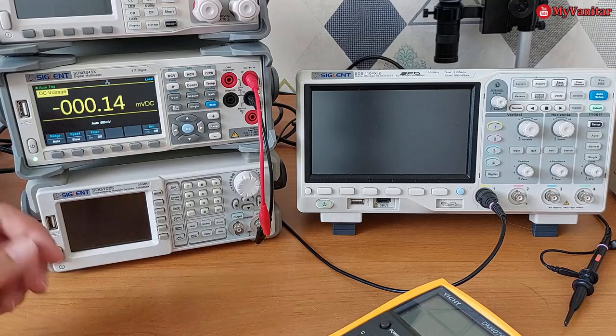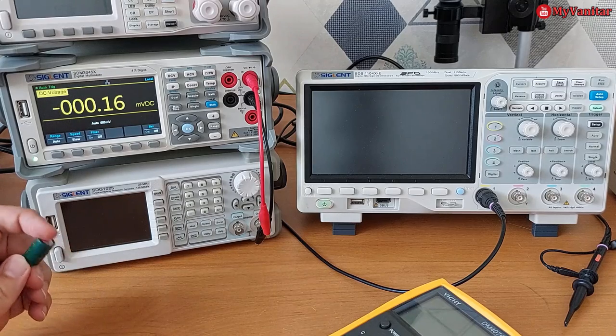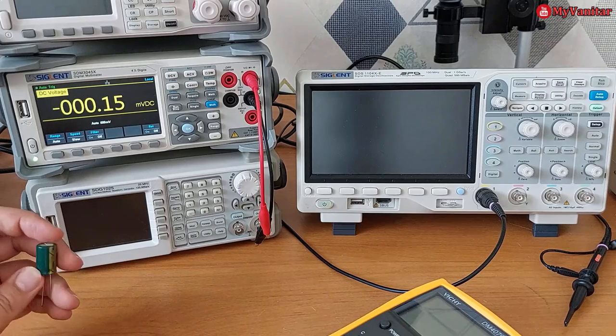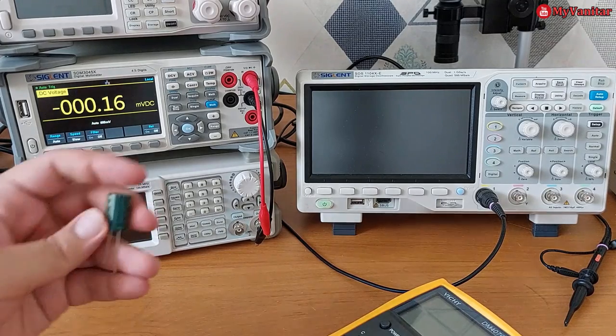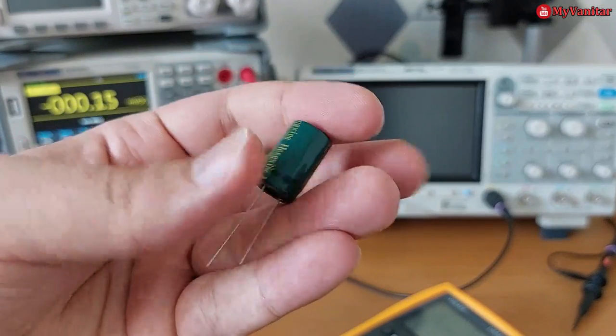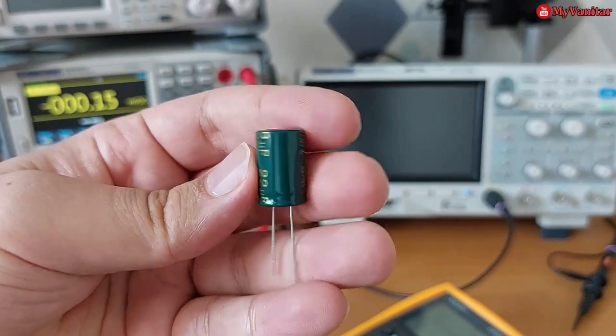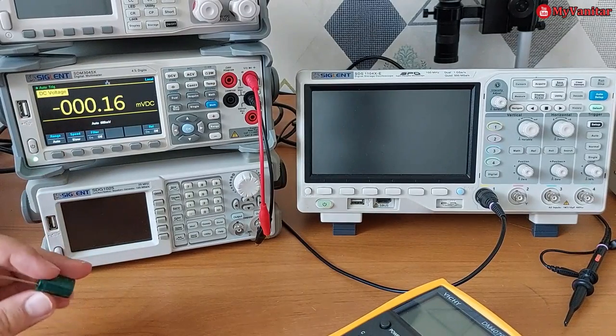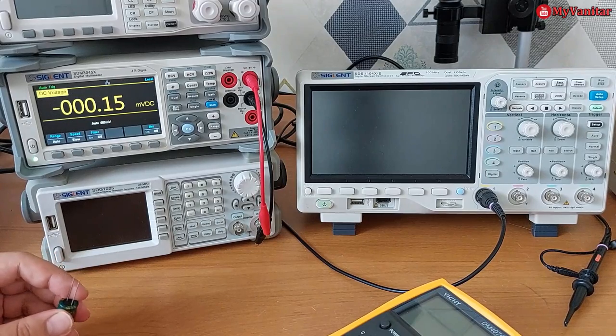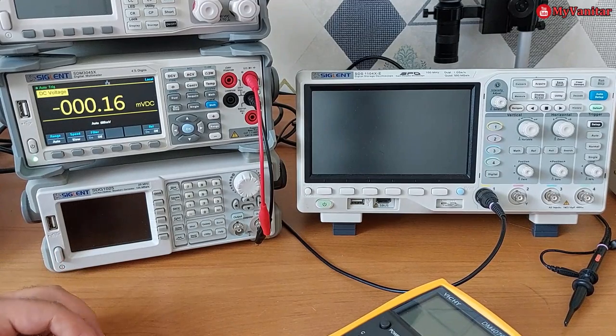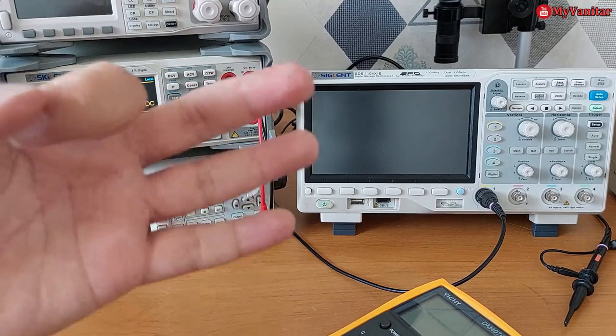All right, this would be a short video about how to detect a failed capacitor, specifically electrolytic ones, because these types of capacitors fail more frequently and more often than other types.